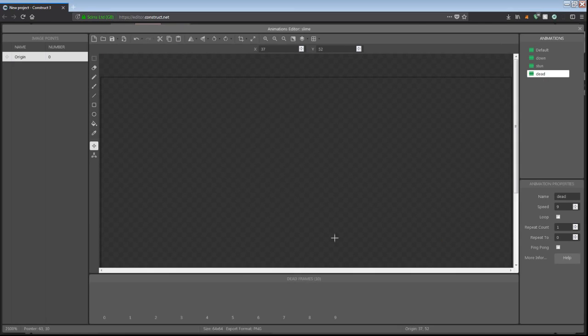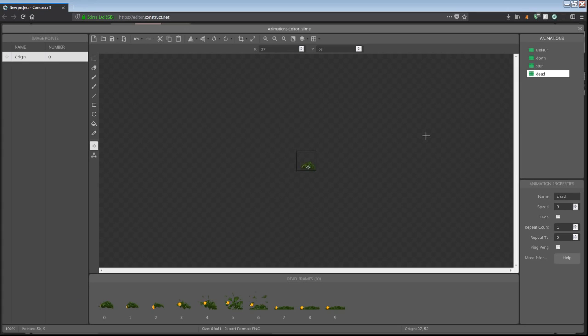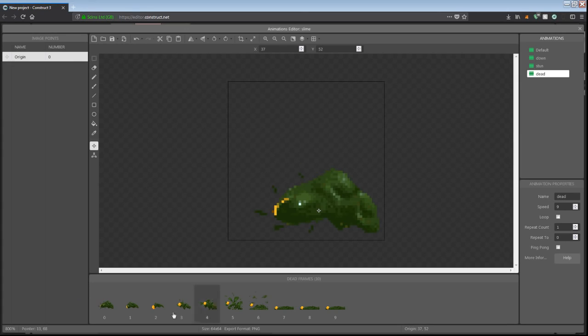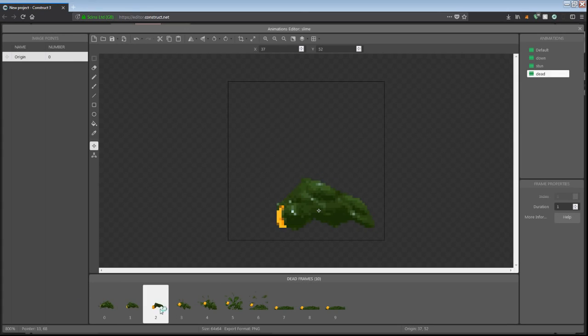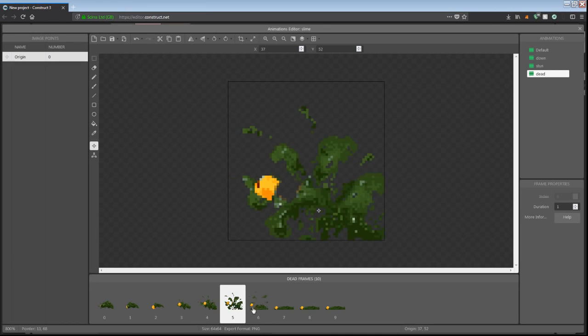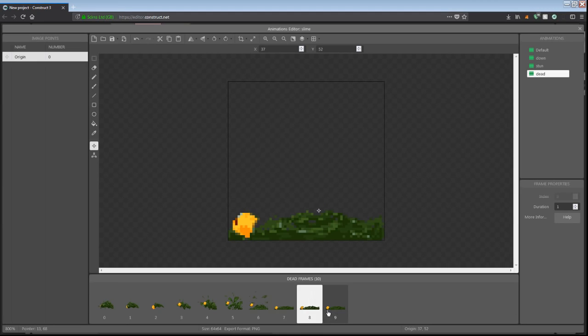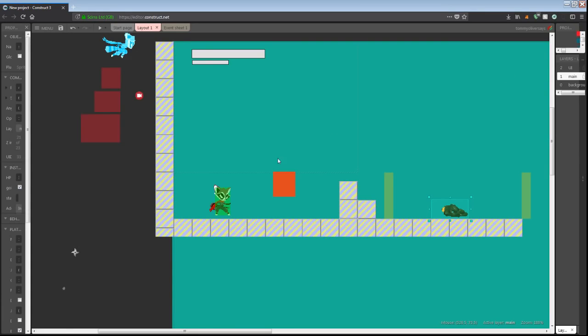I finished the death animation. Let me zoom out so you can actually see the frame. He just splats all nice and yucky like. Pretty satisfying animation, not the best. I'm not exactly a fantastic animator, but I'm doing what I can given my constraints.